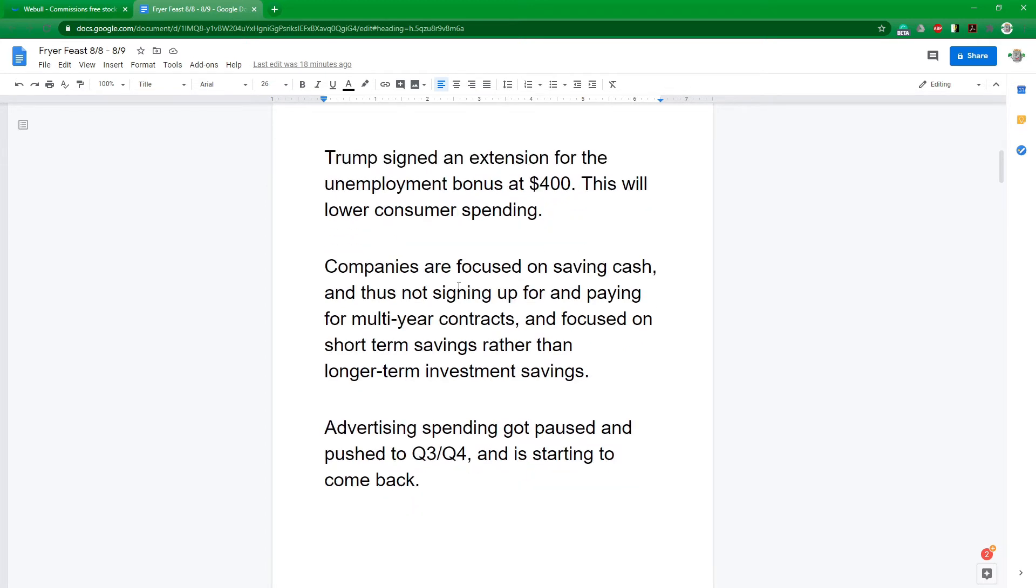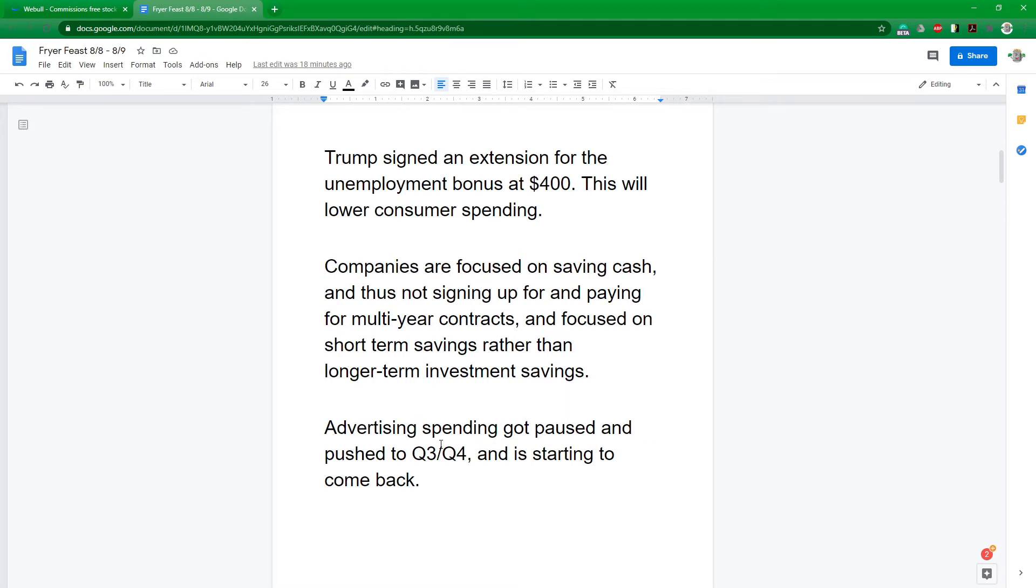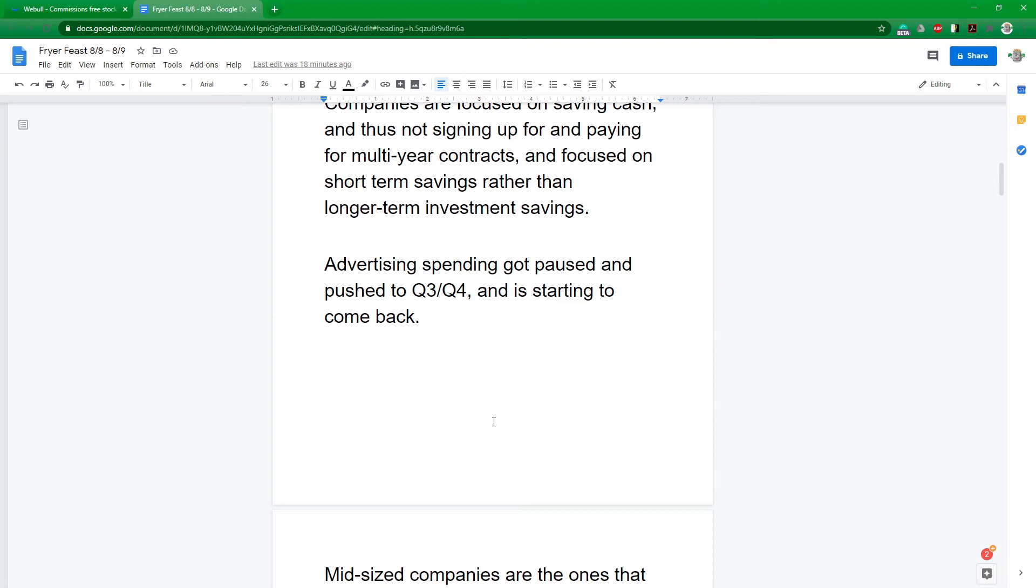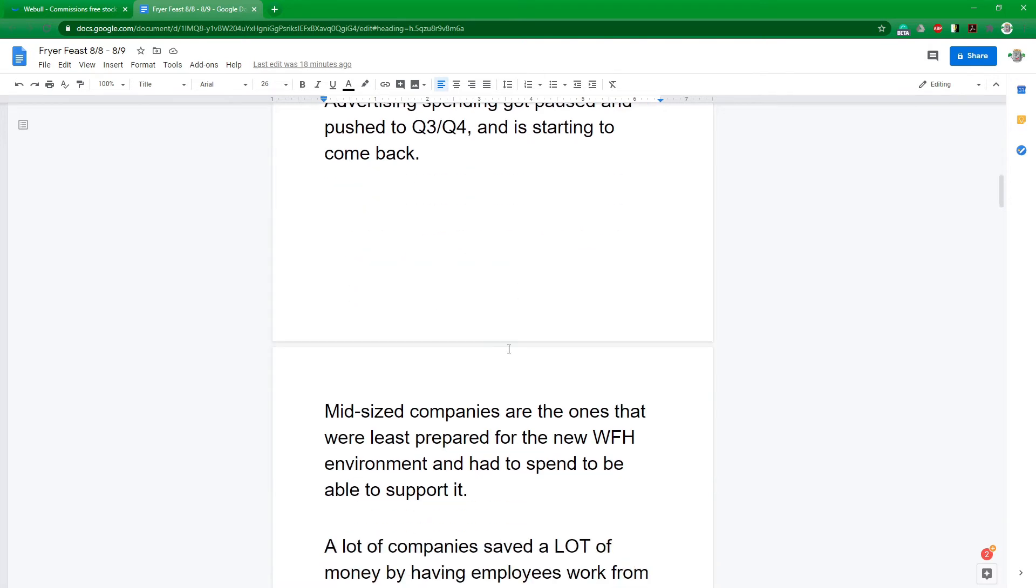Reading through all the earnings this week, a couple of things that I kind of picked up on. So a lot of companies are very much focused on saving cash now. So they're not signing up for multi-year contracts, they're looking at saving cash and preserving cash for right now while we're going through this pandemic. Advertising spending was cut this last quarter, but advertising is coming back through Q3 and Q4.